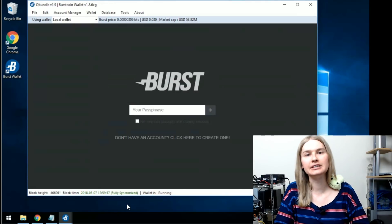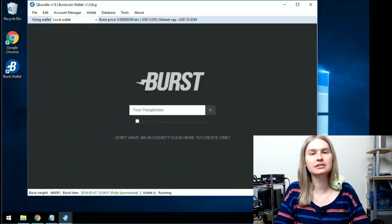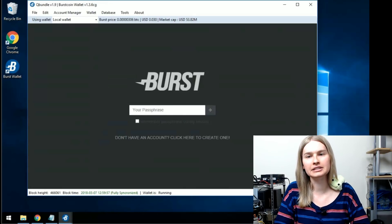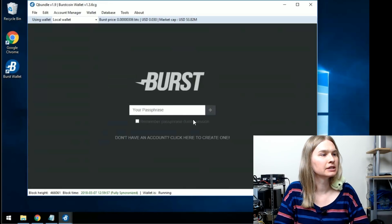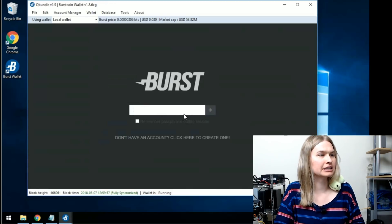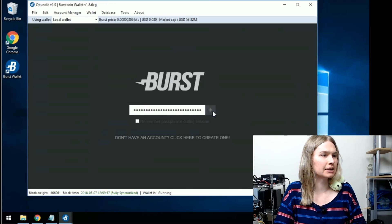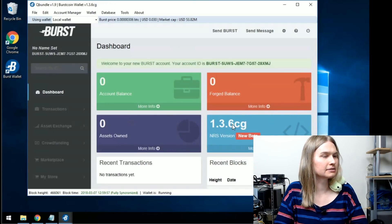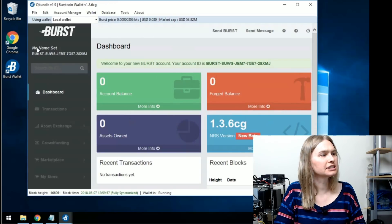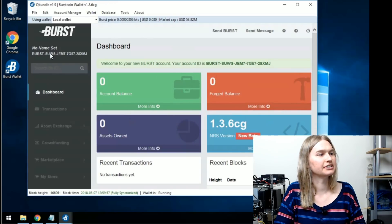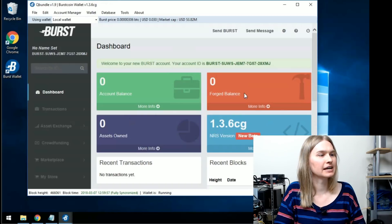Our wallet is all synchronized. So if we log in, we should be able to see all our balances and everything will be up to date. Let's take our super secret passphrase and plug it in and click the button. This account has nothing on it right now. Notice how the account here, there's no name set or anything like that.